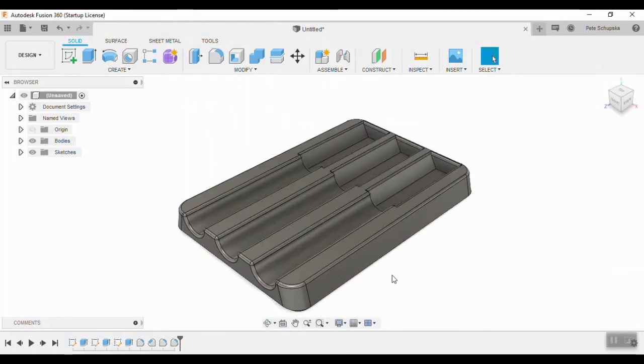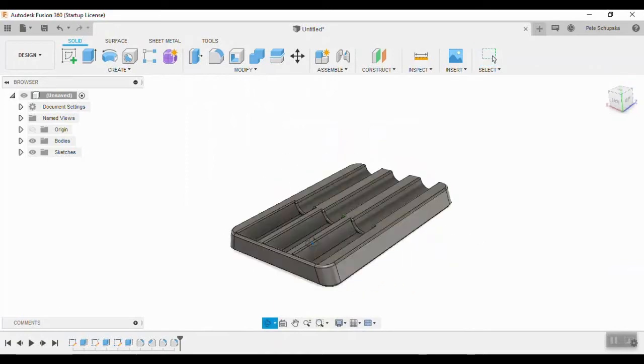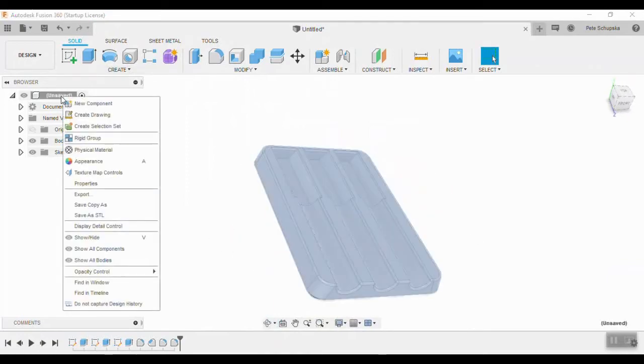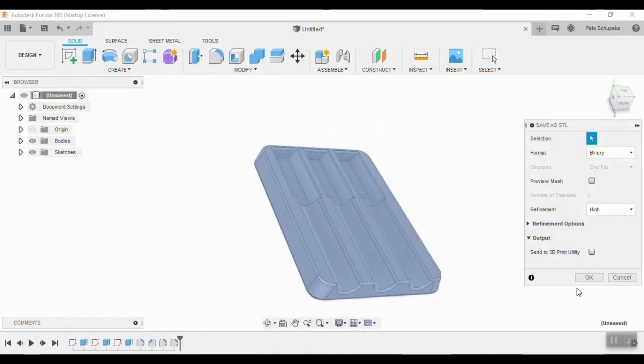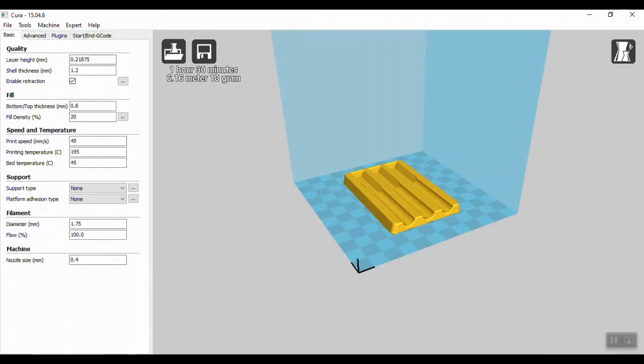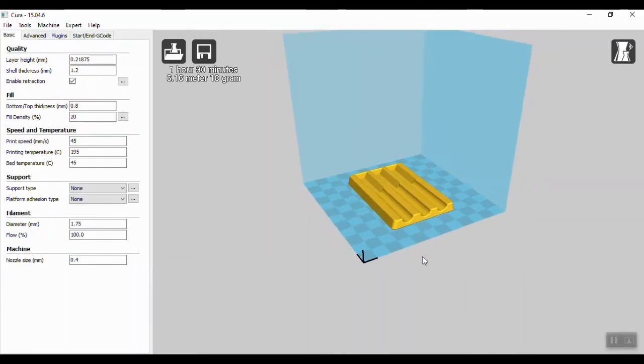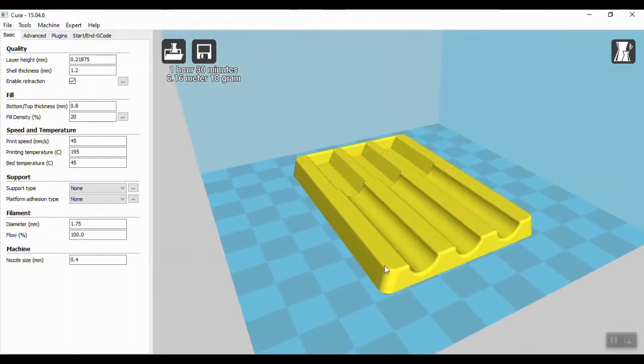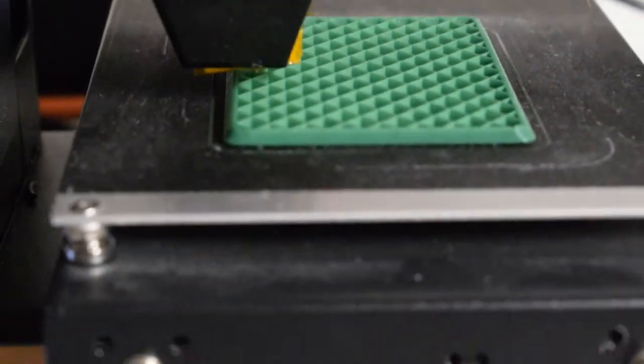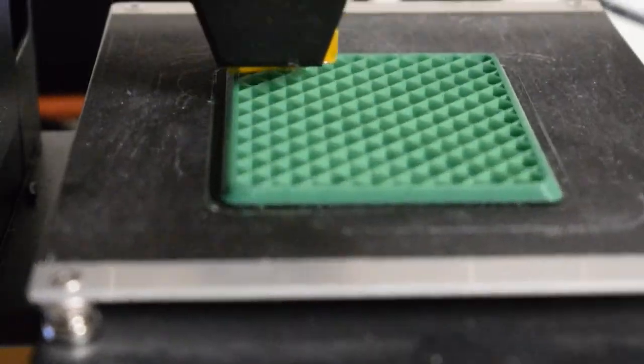And that's finished in Fusion 360. The last thing to do is just select the body, and in the tree you can right click and save it off as an STL. And import it into the slicer software of your choice. I still use the old version of Cura 15.04.06. I have no problems with this. My print time here is about an hour and 30 minutes.